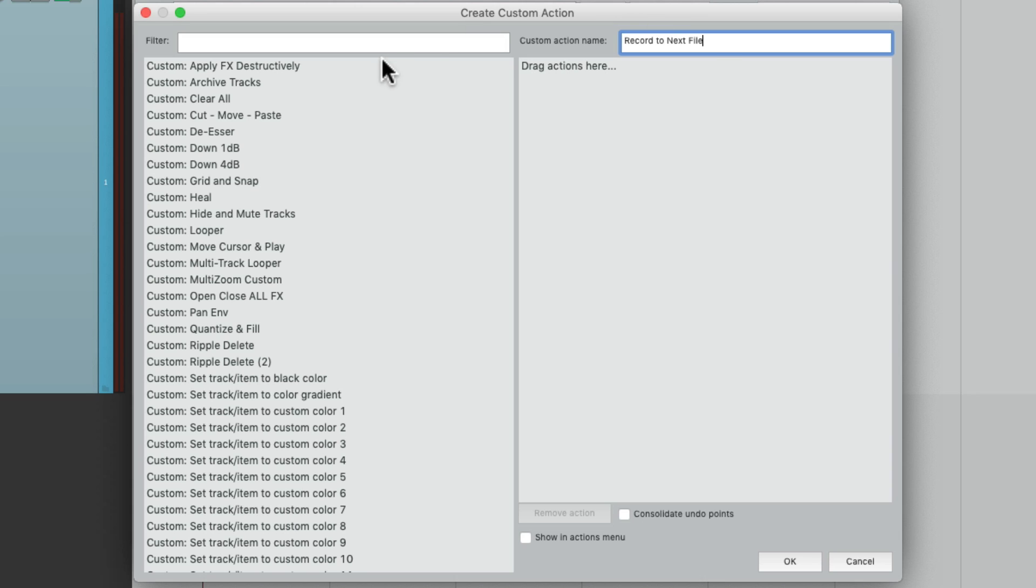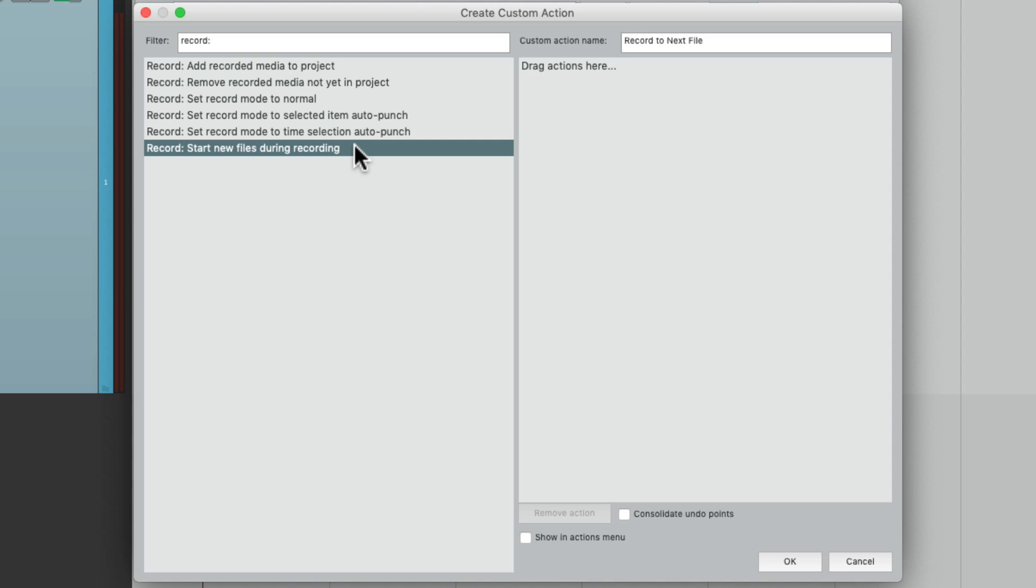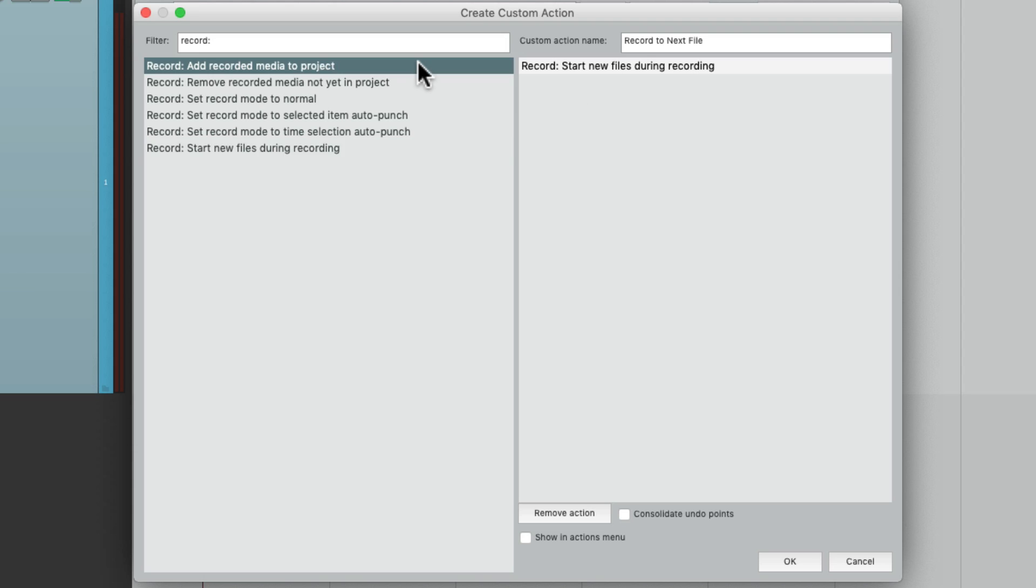So let's go to our filter and type in record colon. And right over here, we see a few different options. The first one we want is start new files during recording, which is basically going to start a new file while we're recording. But we also want to save the previous recording. So we'll do that right over here and add the recording media back into the project so we can edit it. So we'll do this after the first action. So now we'll save this.